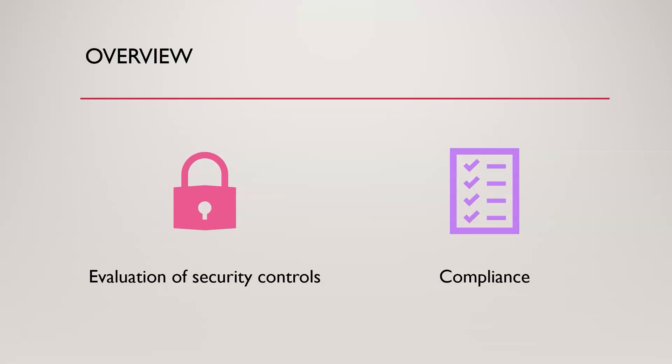For example, if PCI DSS requires separation of duties, we would have to come in, or you would come in as a compliance auditor, and say okay, yes, you check the box, you separated these duties. Or there's something called a compensating control. So let's say it's a smaller company and it's just not practical for them, they don't have the budget to hire two people to separate duties on something. So what a lot of these regulatory things offer is an option for what's called a compensating control.